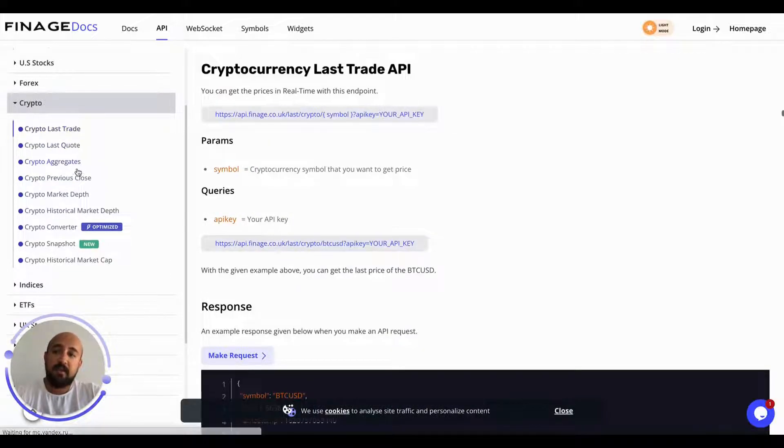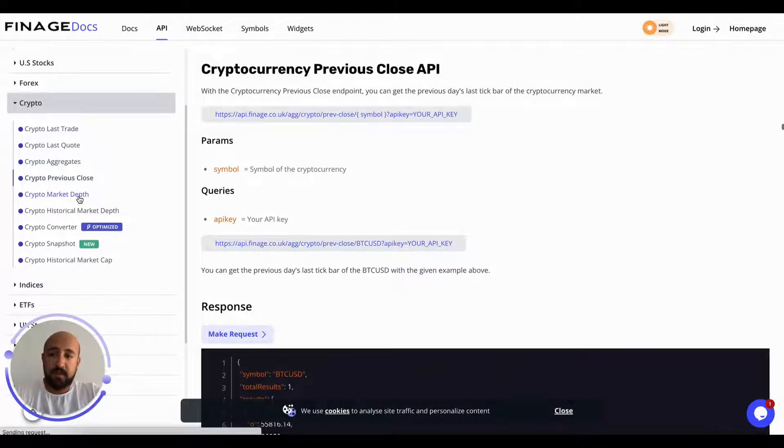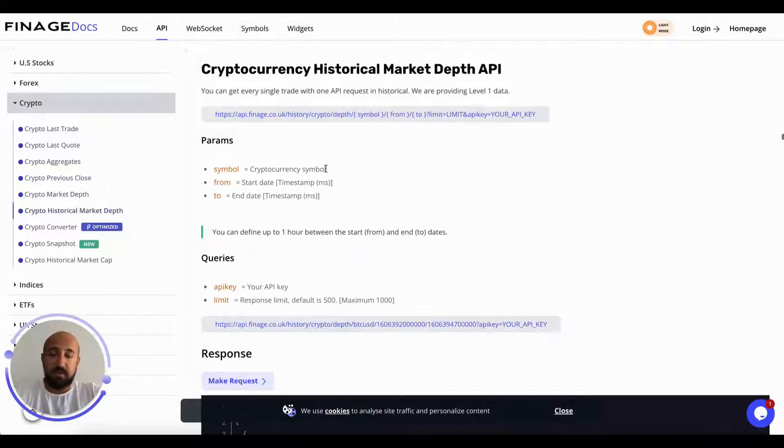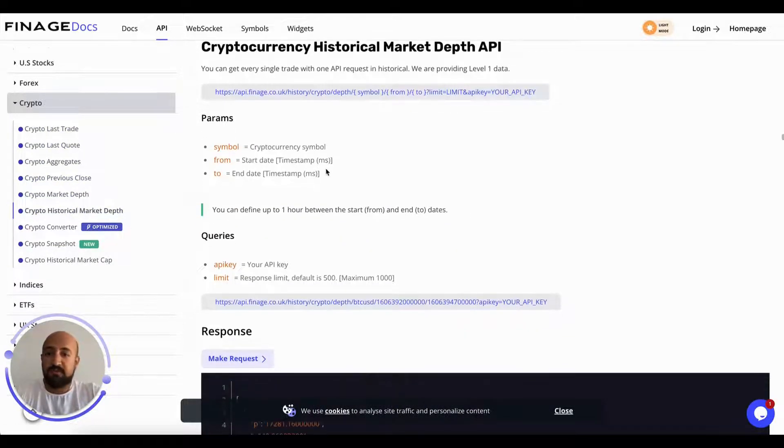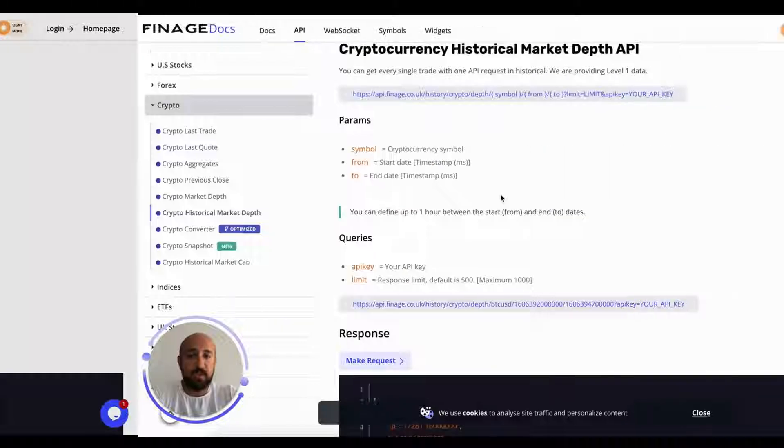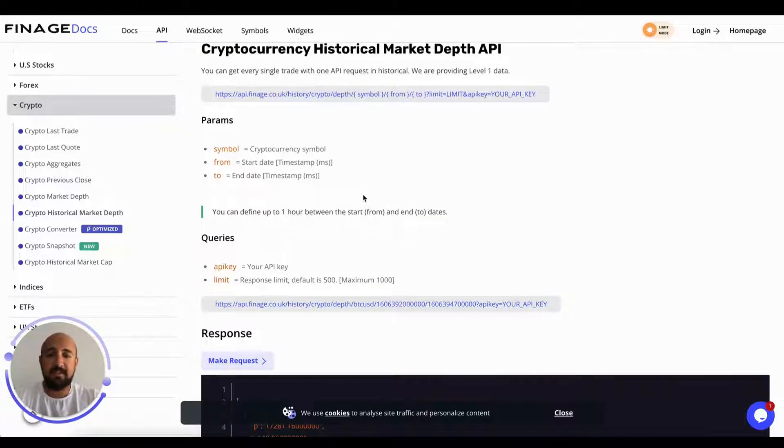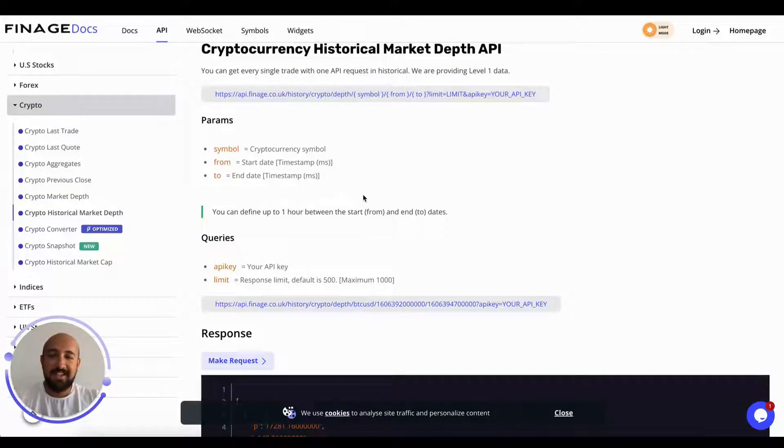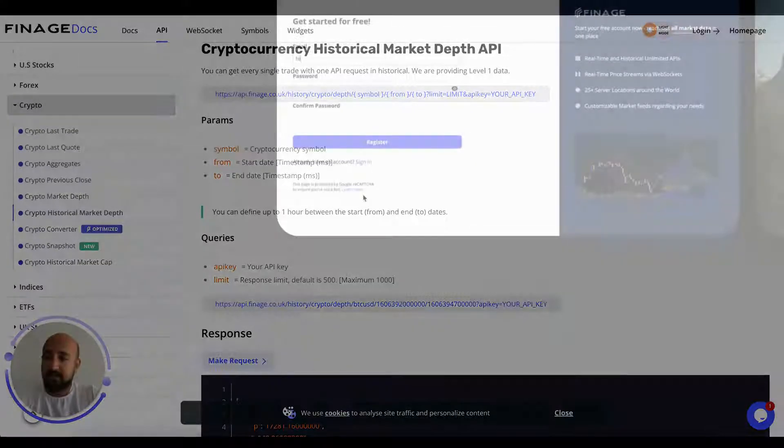These are all usable with the free API today. That's it. I hope this was informative. I will give you another guide regarding the other endpoints and other things as well. Thank you so much for watching.